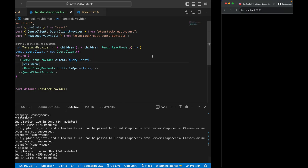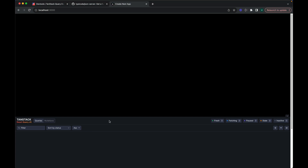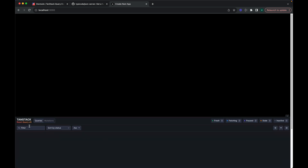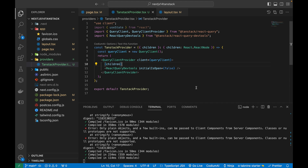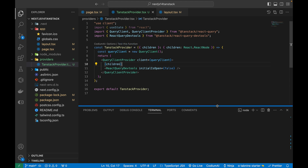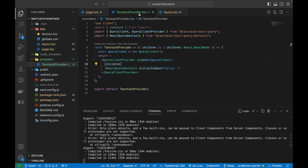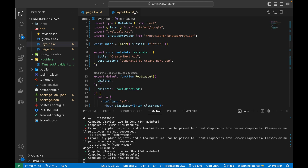There's now no error in the terminal. In the browser, we can see the TanStack Query devtools icon at the bottom. Opening it shows the Queries and Mutations panels — this is the debugging tool I installed. It will display data and fetch processes when we call APIs, making it very useful for debugging errors.